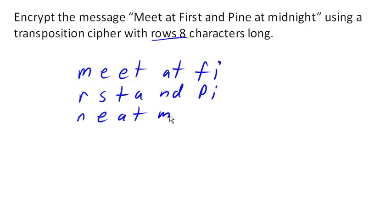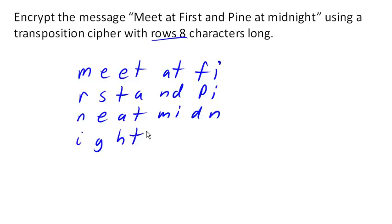And normally I would do this using all uppercase characters. There we are. So, meet at first and pine at midnight. Notice we've got a few spaces left here, and so normally we would pad the message.